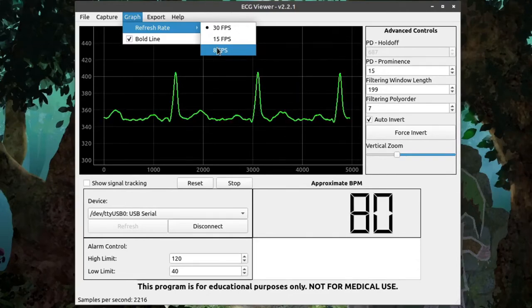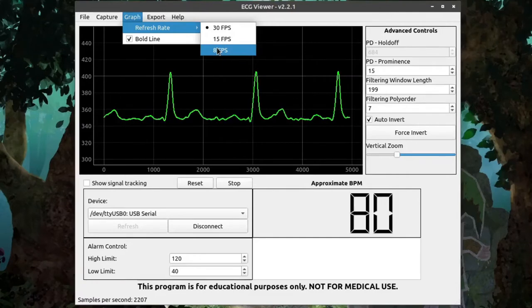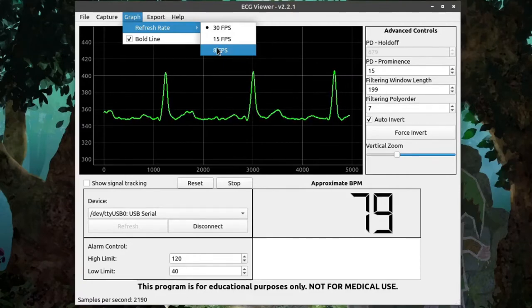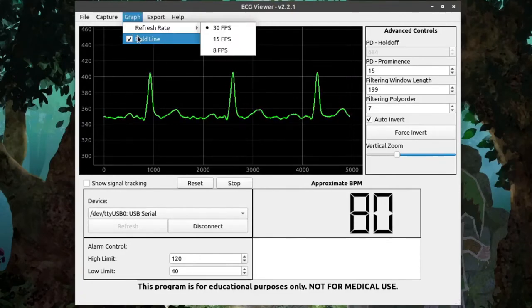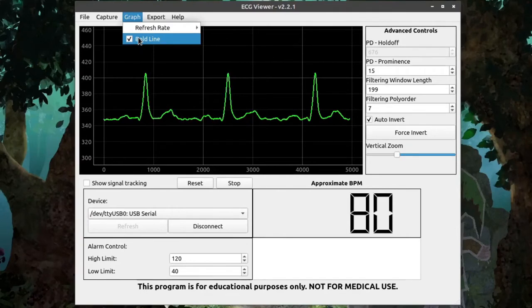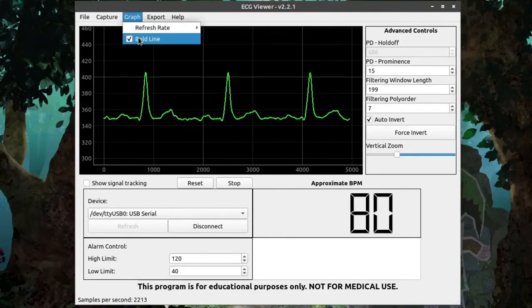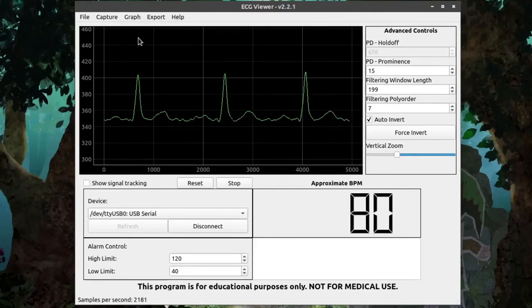Lowering this value can help reduce the amount of system resources needed, so this can help out on slower or older machines. And then we also have a Bold Line checkbox. Disabling the Bold Line can also help boost performance on older machines.